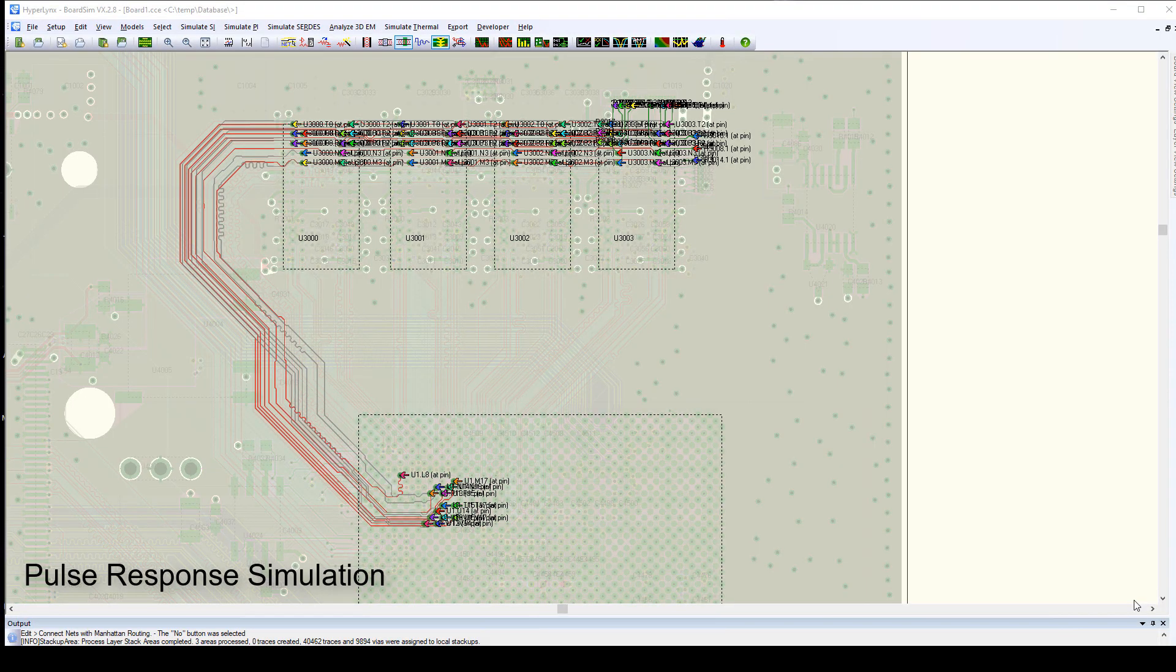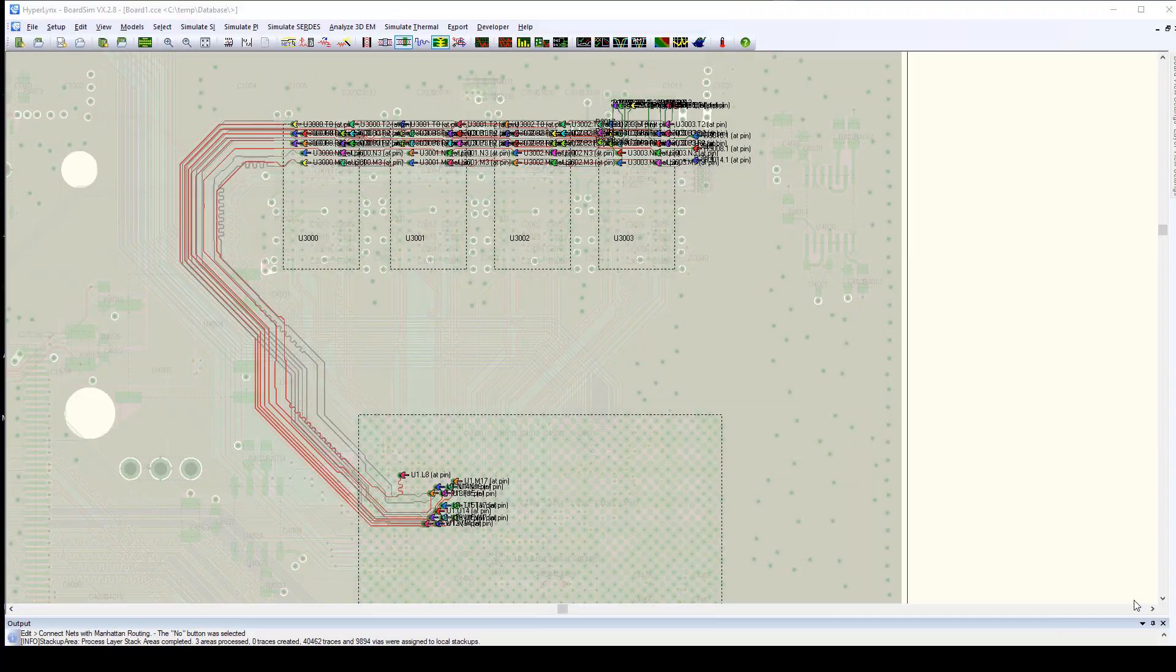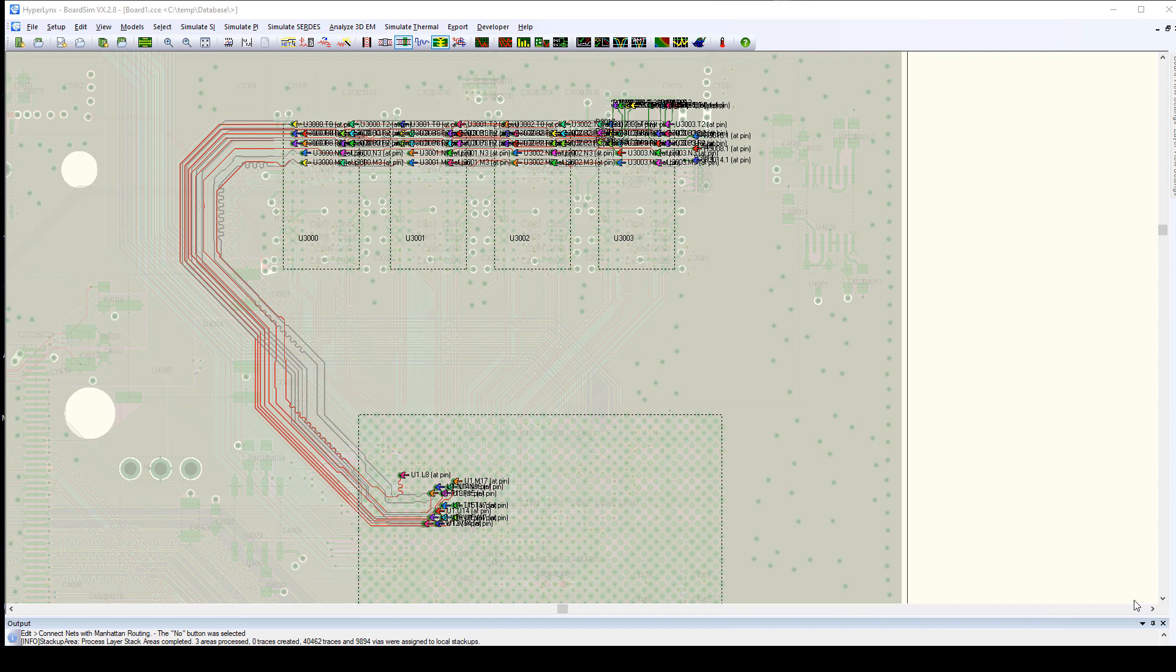Pulse response simulation in Hyperlinks 2.8 will allow you to do analysis even when you don't have simulation models for the parts that you're trying to analyze. This is particularly useful when you're just trying to get a quick handle on signal quality and you don't want to go to all the time and effort of doing a detailed analysis.